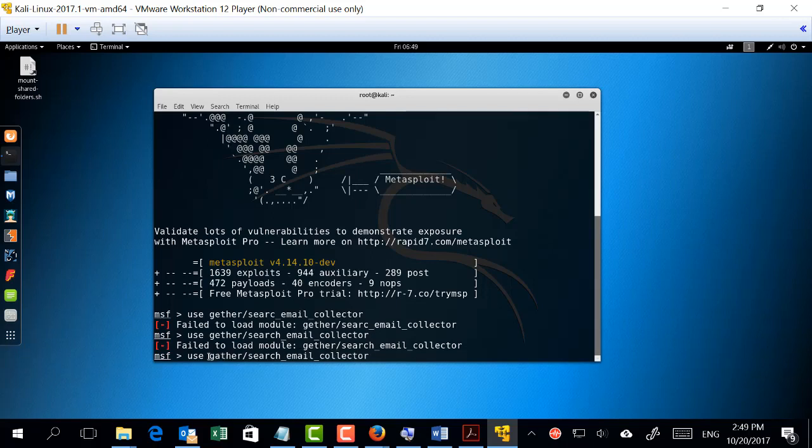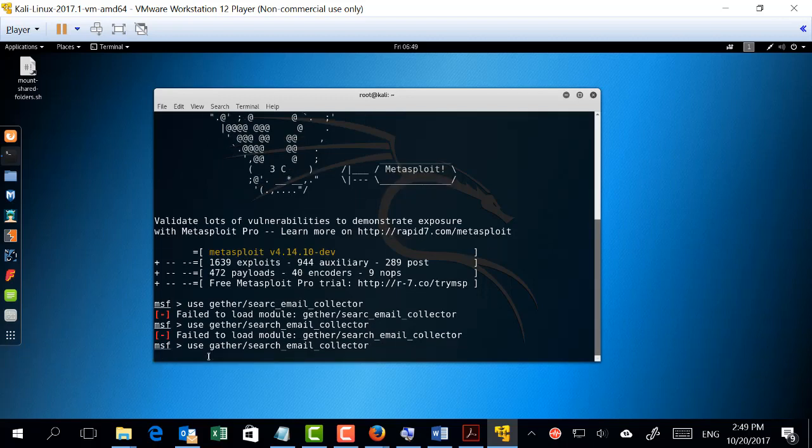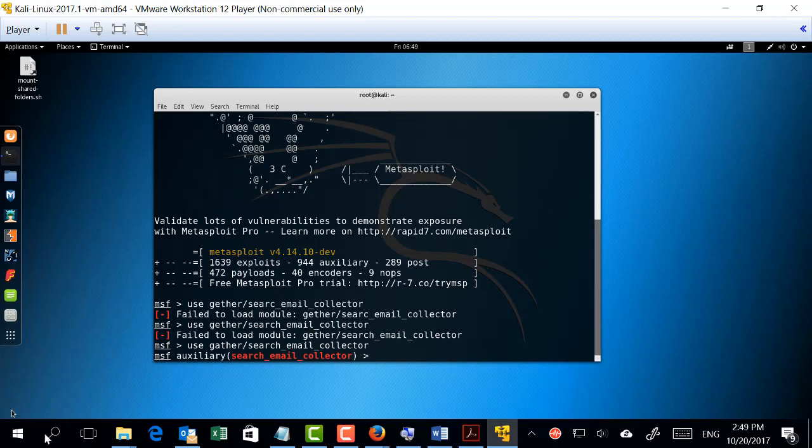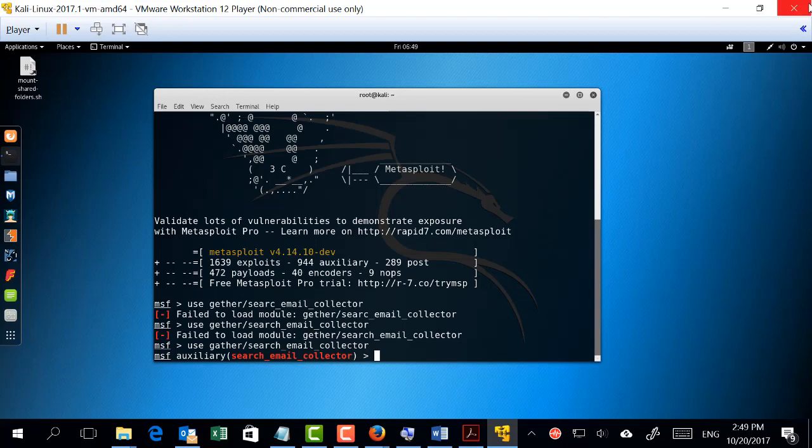Excellent. The prompt has changed from MSF to the auxiliary, which is search_email_collector. Now when you're using any of this kind of auxiliary, usually some input needs to be added. If I use this tool, I need to tell it what kind of email I'm looking for or which domain emails I'm looking for. I need to specify the domain that you need to search for.